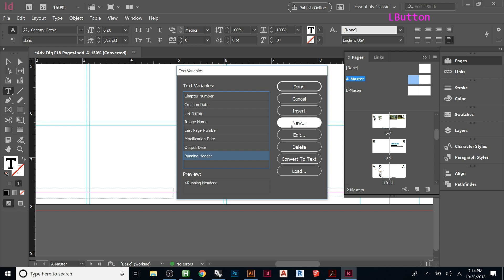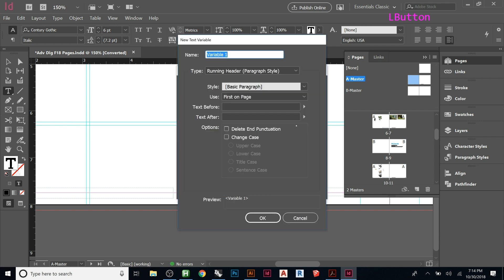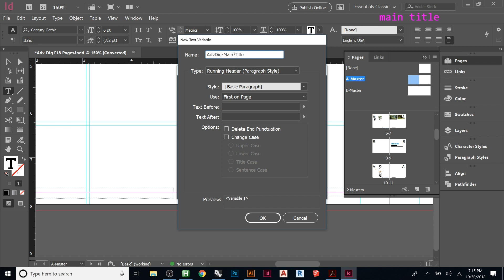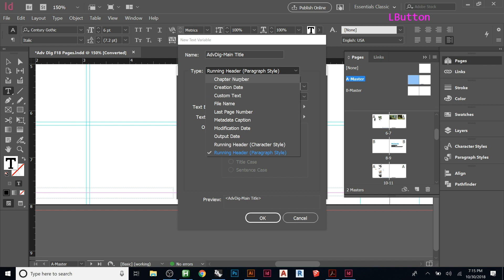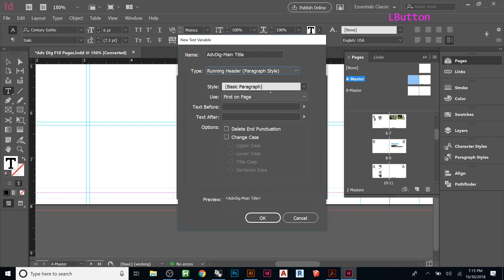So when we go to define, it lets you choose what kind of variable do you want. Running header. And then let's make a new one. Or we can edit one of the ones there. Let's just make a new one. So what type is it? It's going to be a running header. So let's call this advanced stage. And let's put main title. The first step is what do you want. Do you want to be referencing page number, creation date, custom text. That way you can just put whatever you want in it. Different stuff. And then if you look at the bottom, you have running header from character style or running header from a paragraph style. So this is the one we want from paragraph. So now it's going to be looking for a certain paragraph style. And then the use, we can put first on page. And then text before, text after. Delete end punctuation. Change case. That's if it was all lowercase, you can make it all caps at the bottom. Or all lowercase at the bottom. And then what do you want it to say on the master?